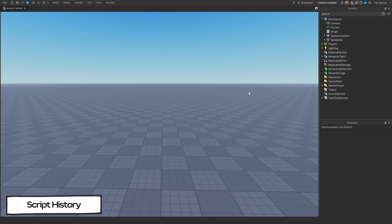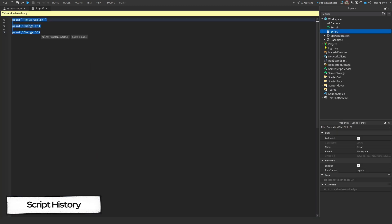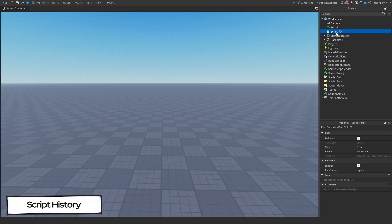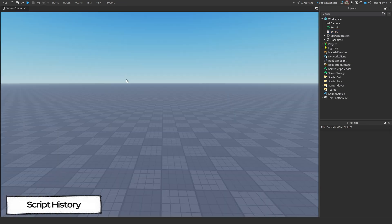If you'd like to utilize an older version of the script, you'll have to open it in read-only mode, copy the lines you wish to use, and paste them into the current version of the script.